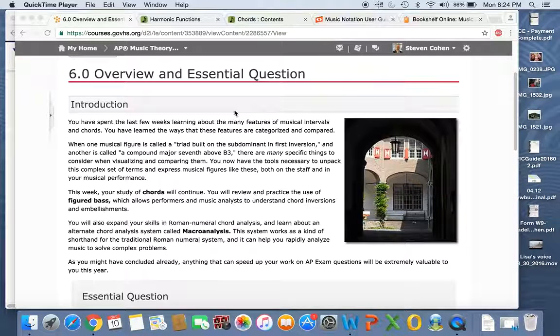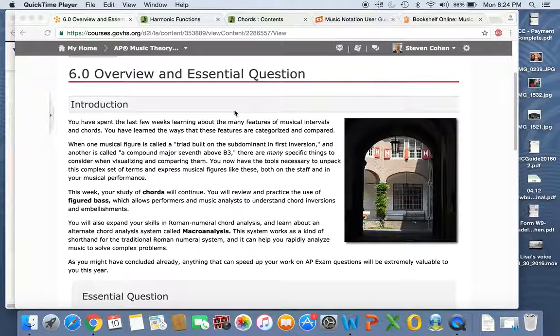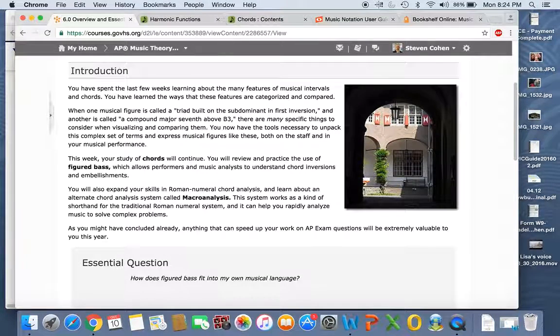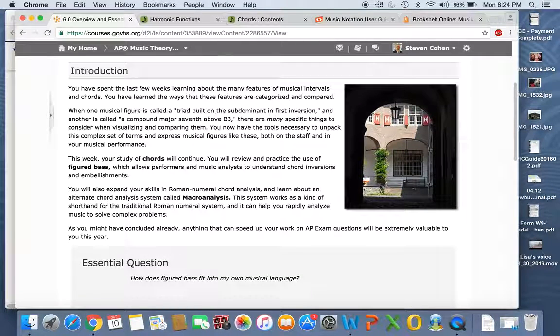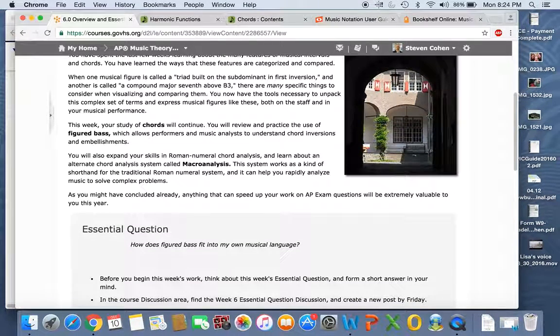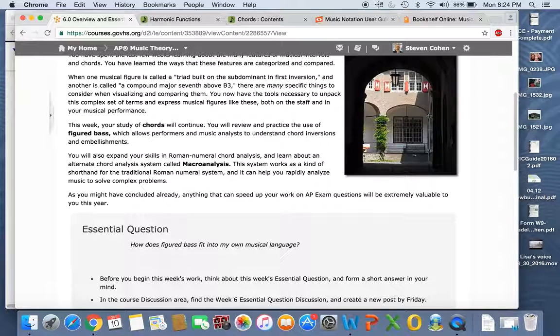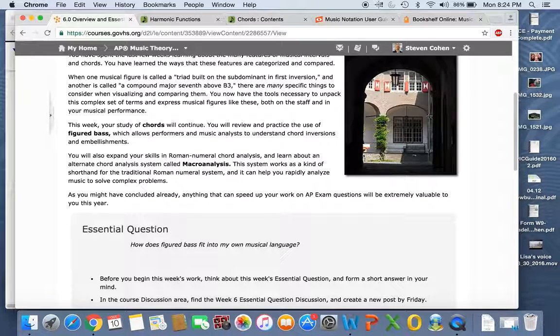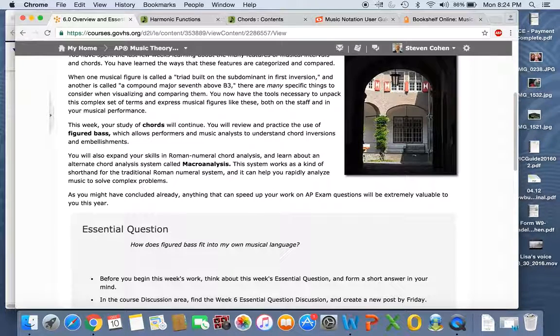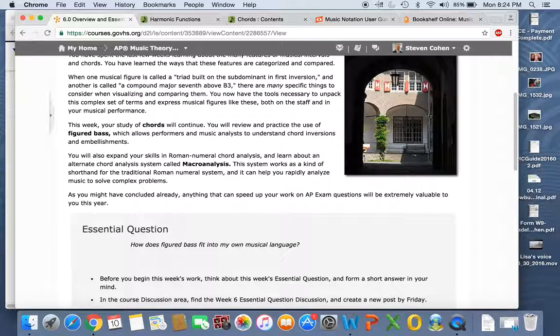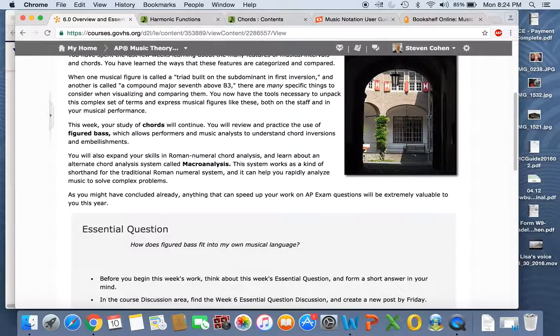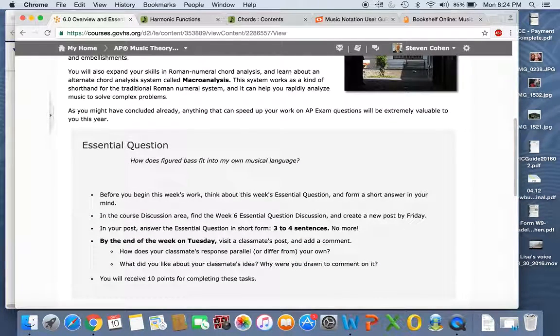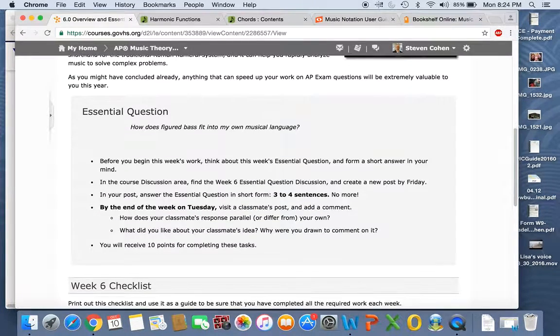So overview and essential question. You might notice we'll be looking here at figured bass. So the essential question: how does figured bass fit into my own musical language? I'll be interested to see what you have to say about that. But there's also Roman numeral analysis and macro analysis.